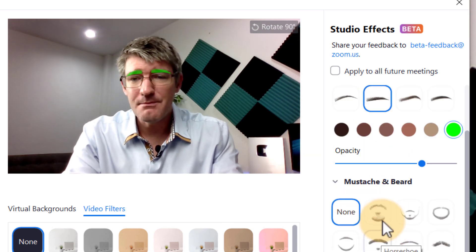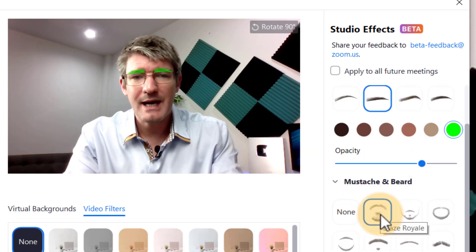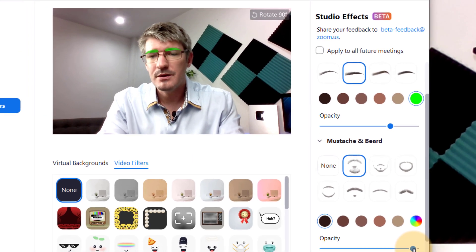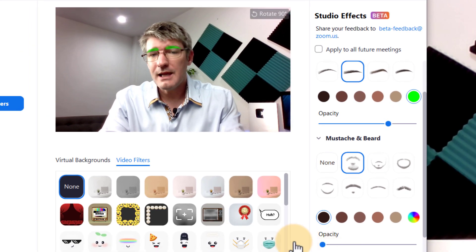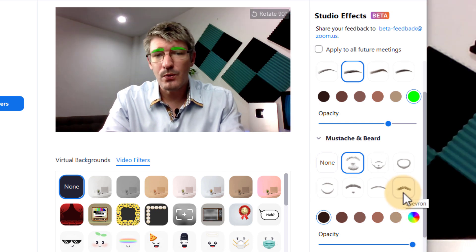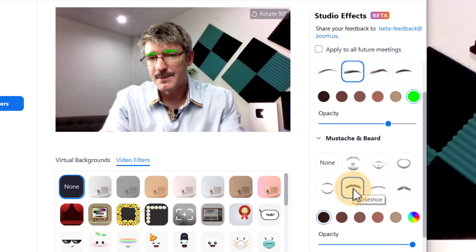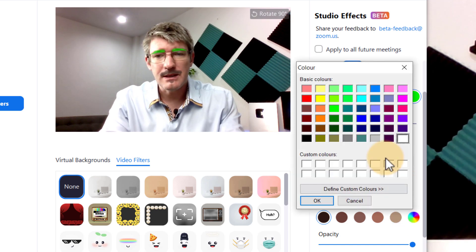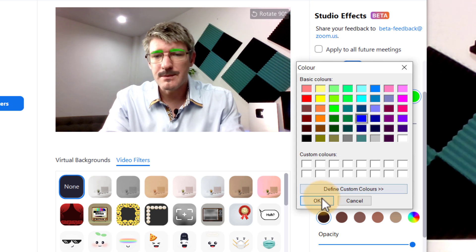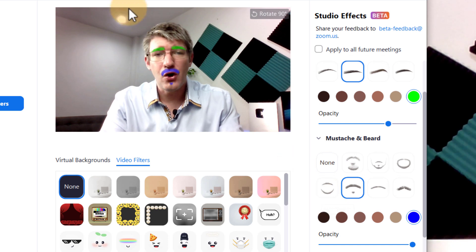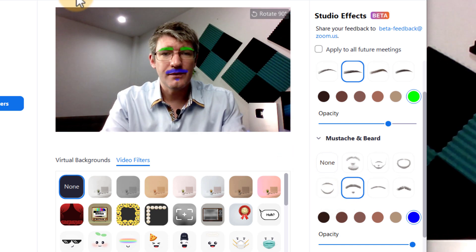We can also add a mustache and a beard. You can see here I can add a bit more depth to that beard and mustache — I can make it darker, I can make it lighter and have it disappear altogether, or choose all these other different types. So now I've added a mustache, a little bit of a beard, and I'm going to give it a color — let's go for bright blue. And now as you can see we have the effects added onto our camera feed.